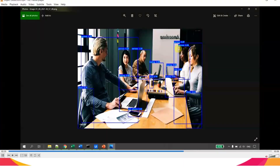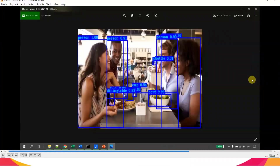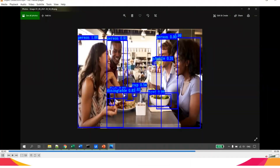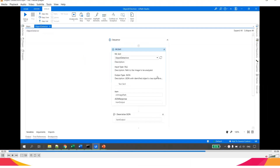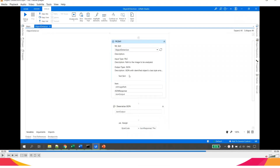For the next image, the robot identified a person, a bowl, a cup, another bowl, and a bottle. You might think I wrote a lot of code to accomplish this, but I only used three lines of code — just three configured activities. That is how easy it is to use RPA.